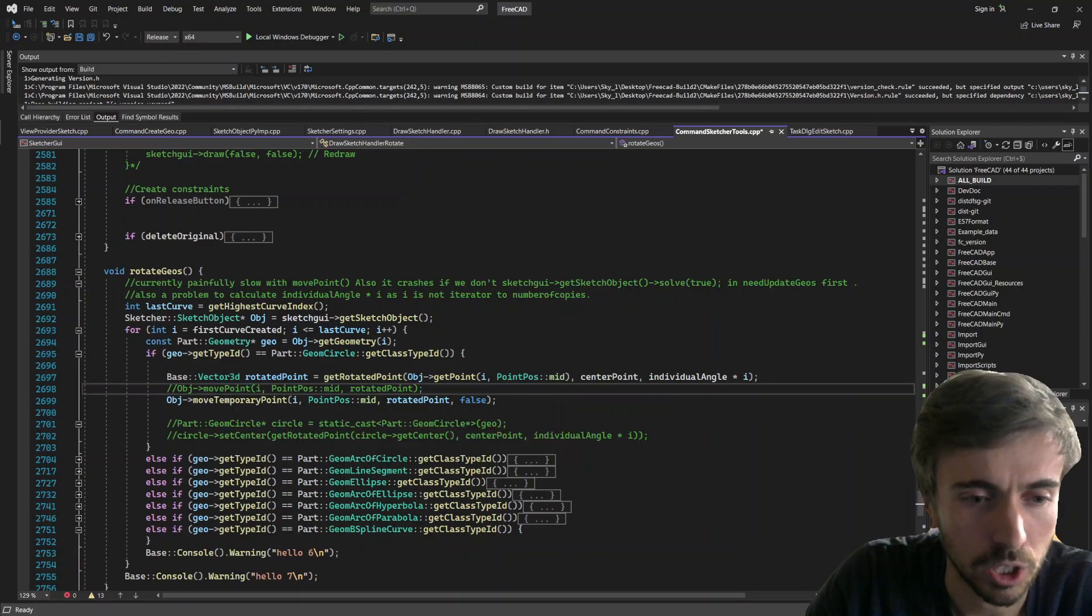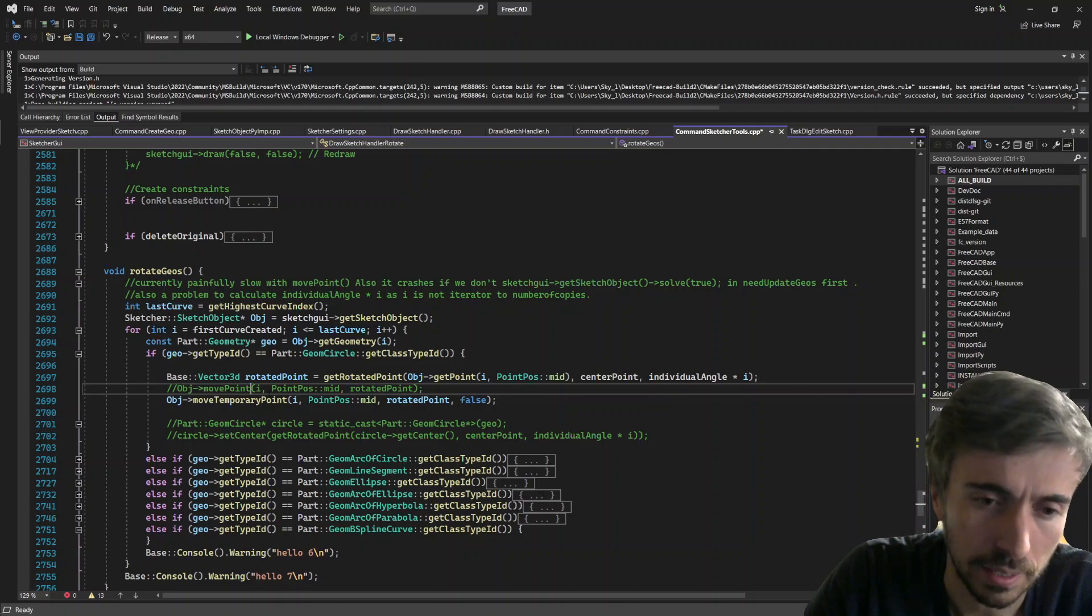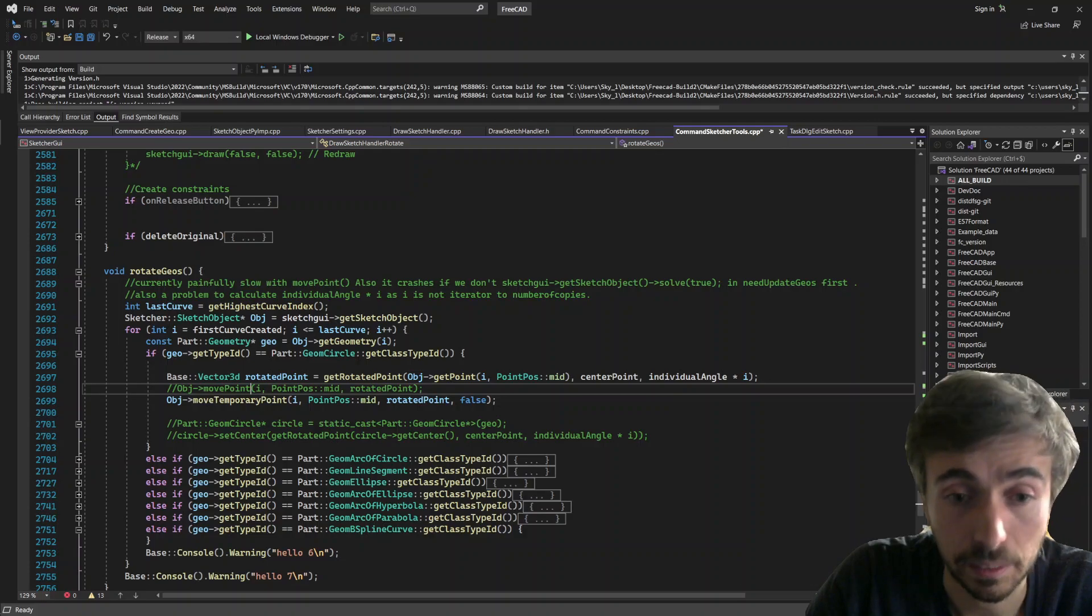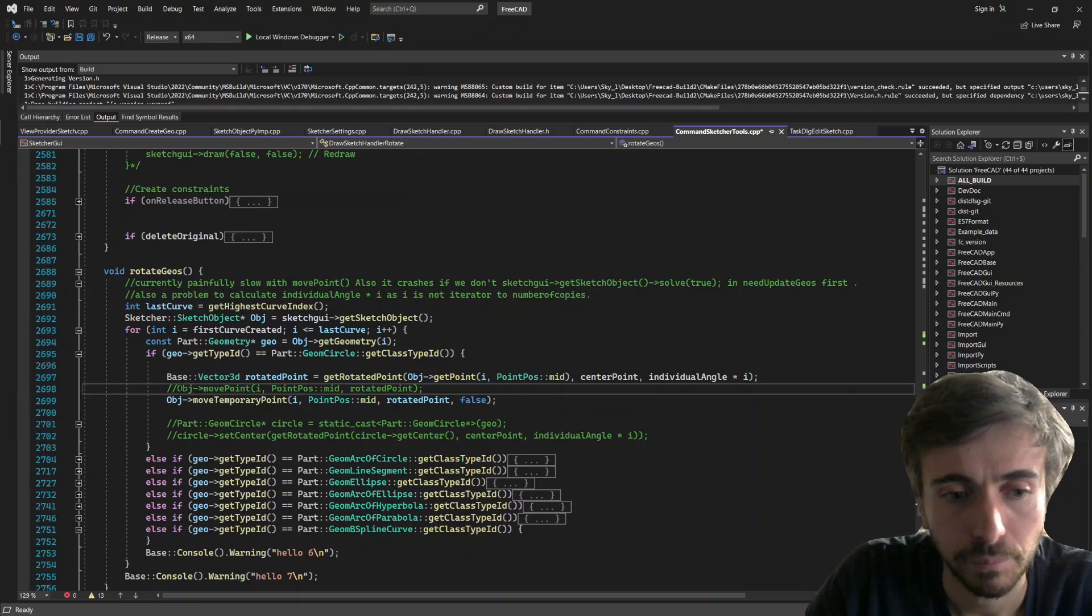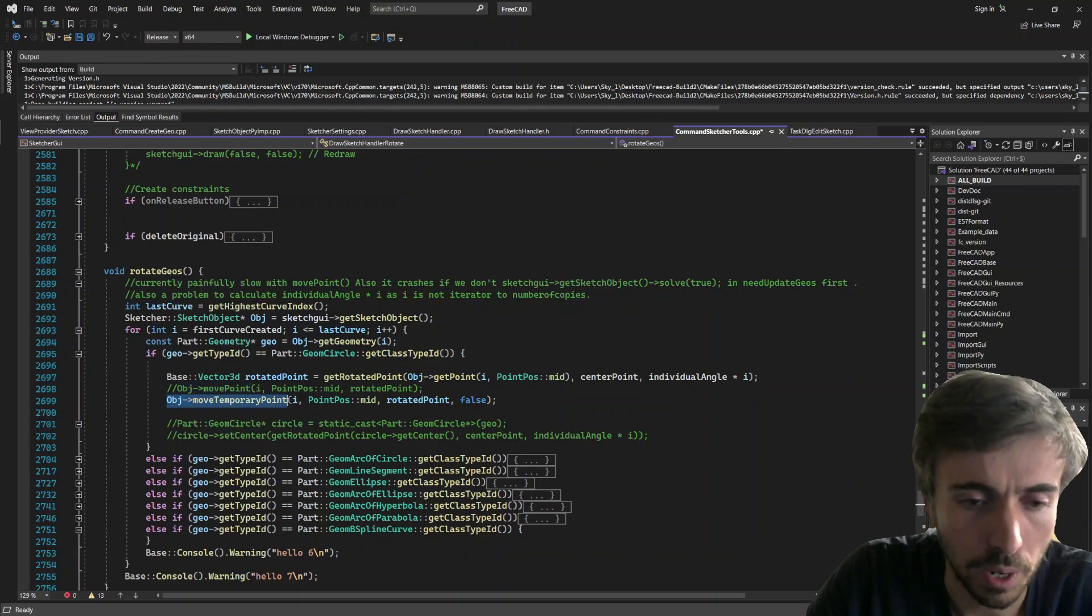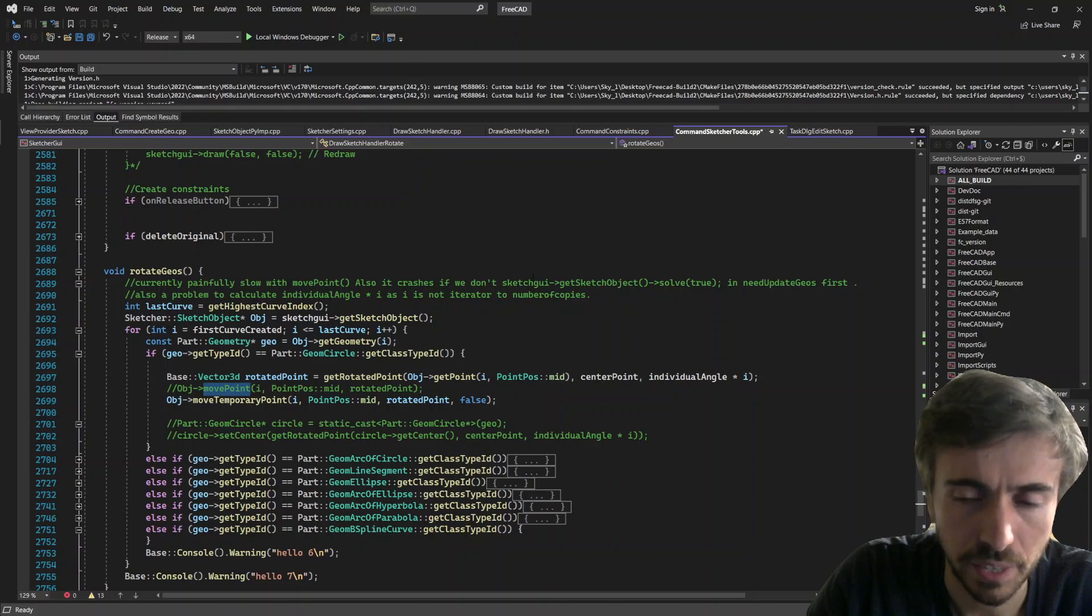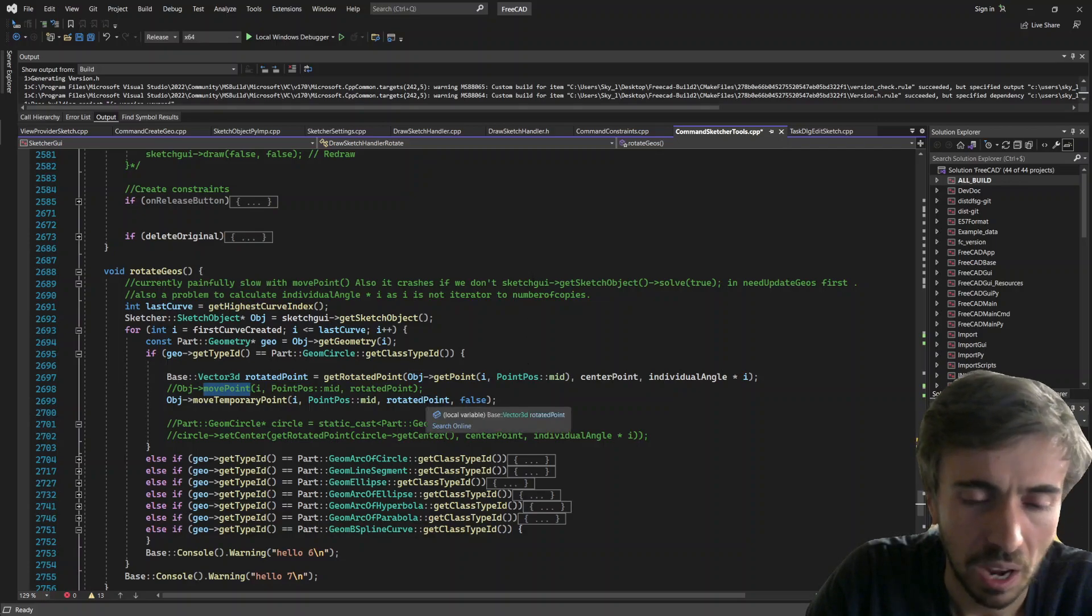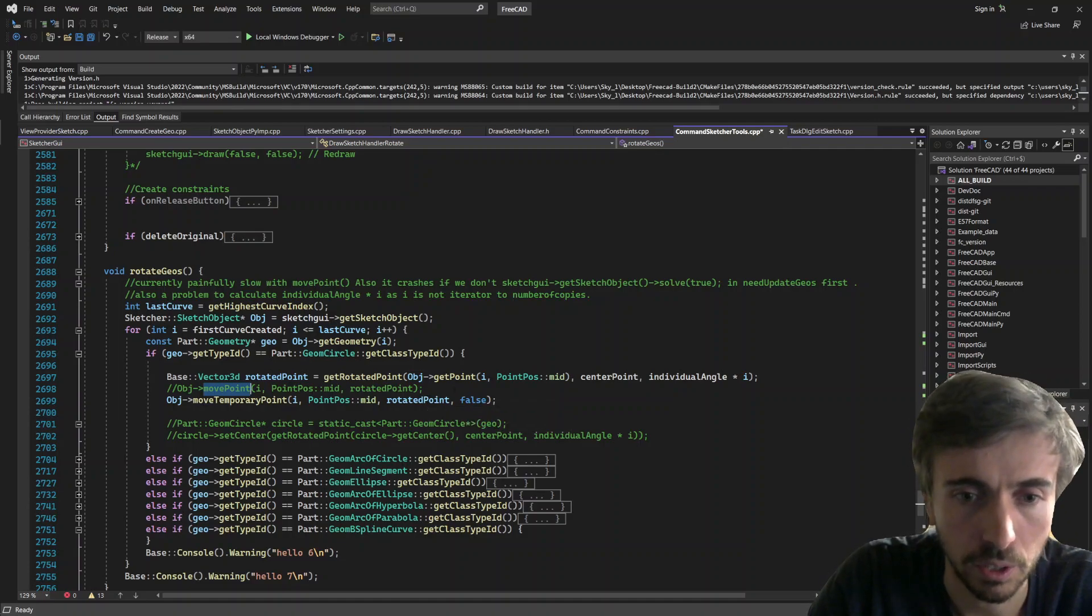Which is a sketch object function that I found and which is used in dragging points and dragging lines. And so you see here, I tried the object move_point and I also tried object move_temporary_point. And with move_point it was actually very, very slow. Yeah, it was much slower than just deleting and recreating the geometries, so it felt like not a good idea.